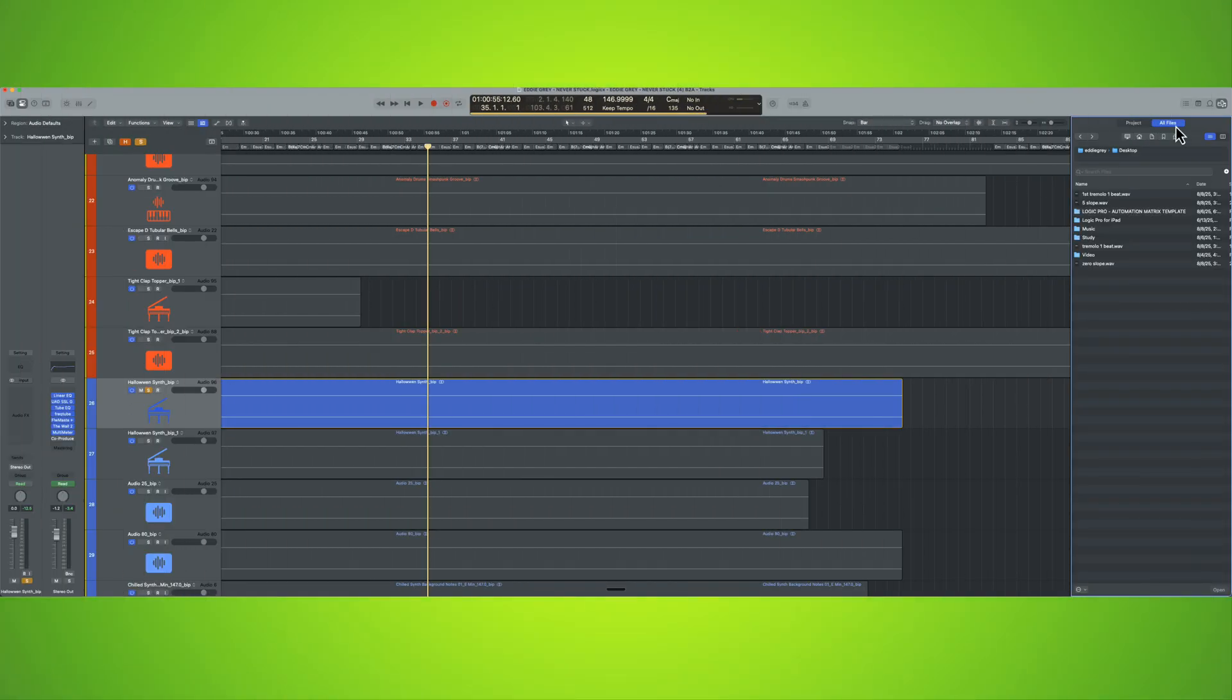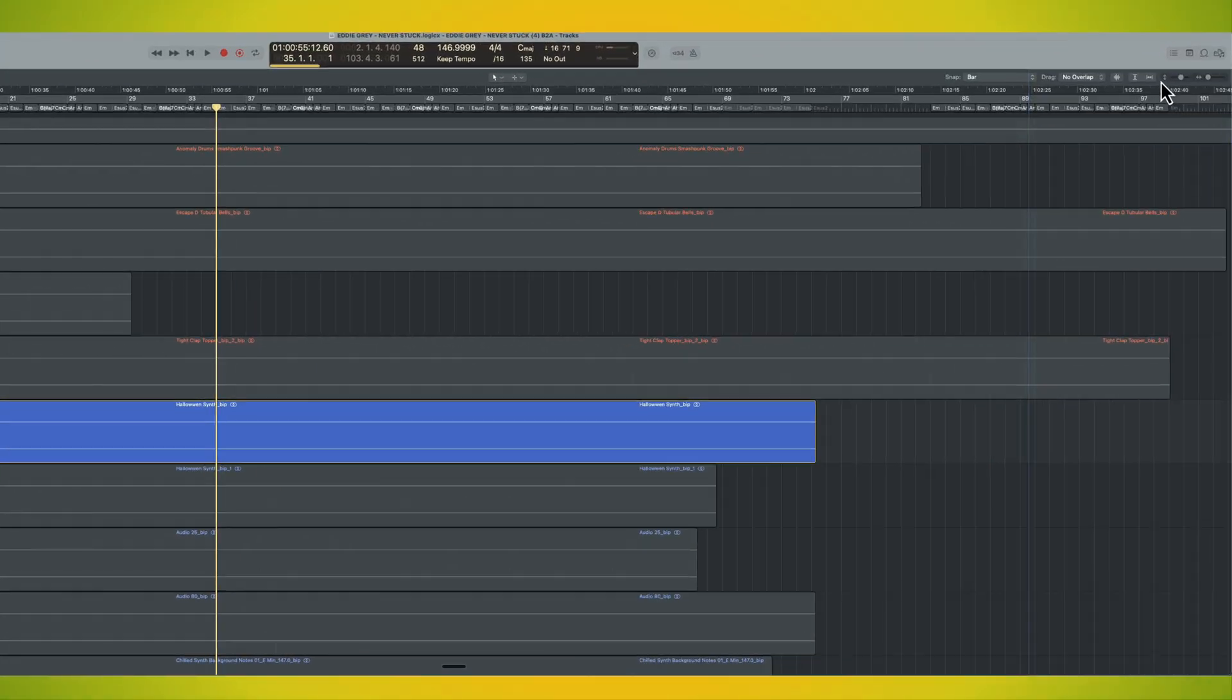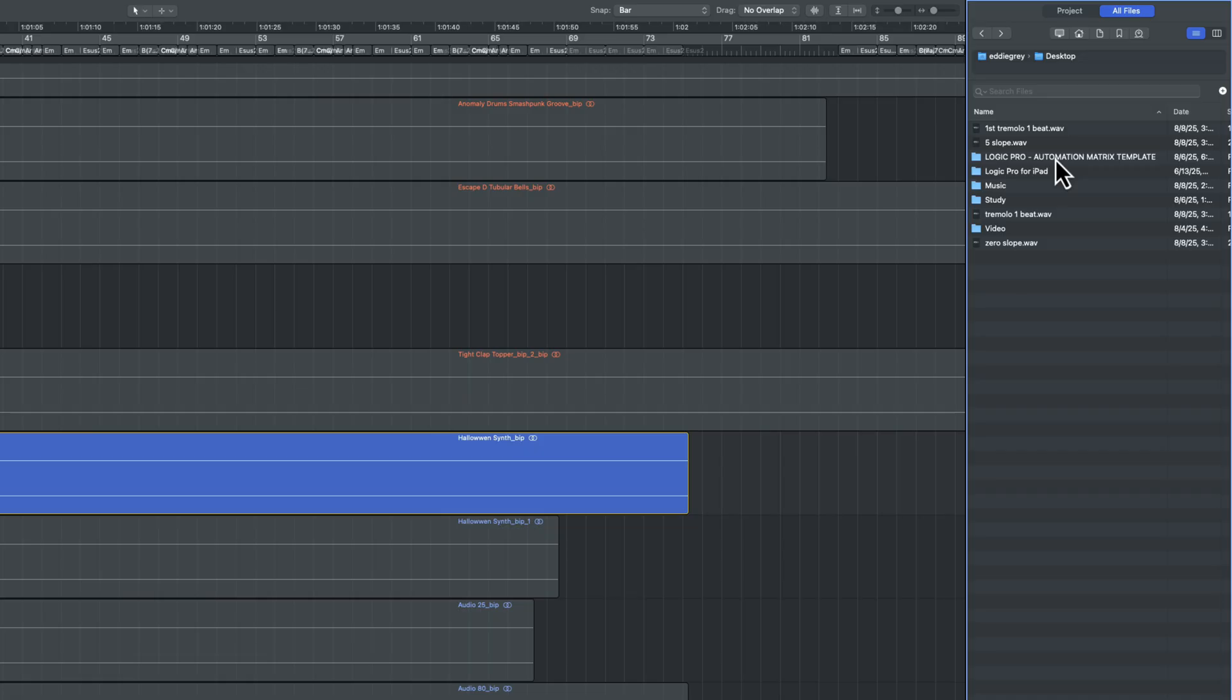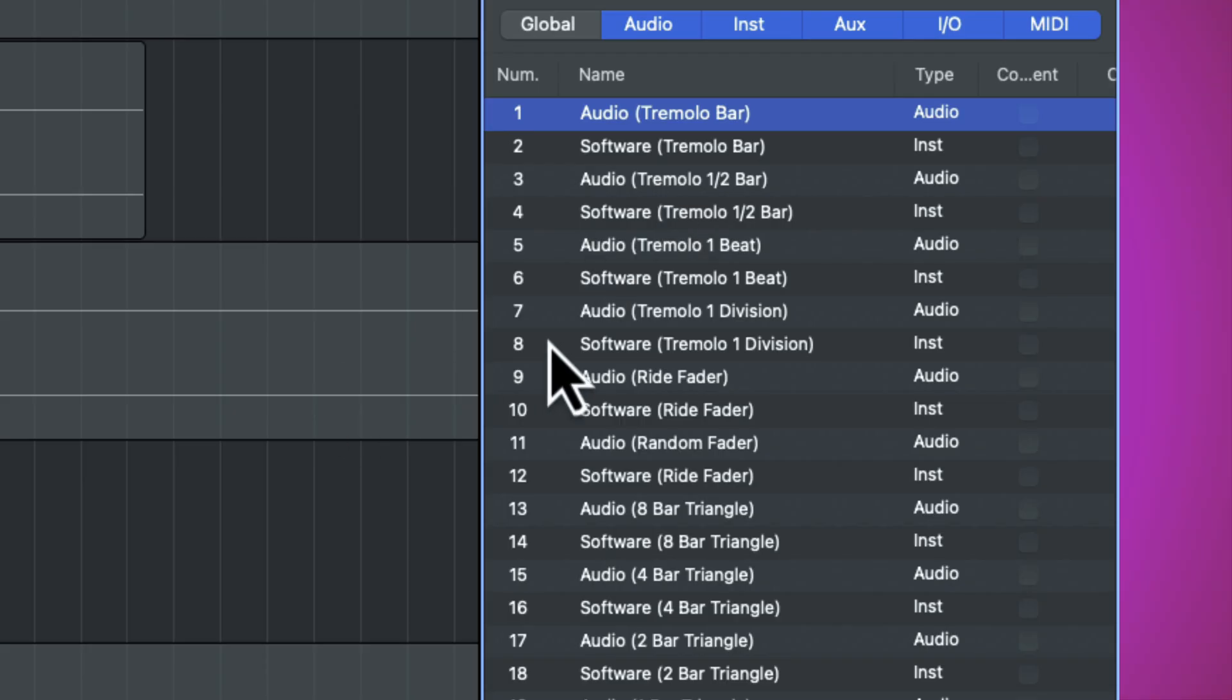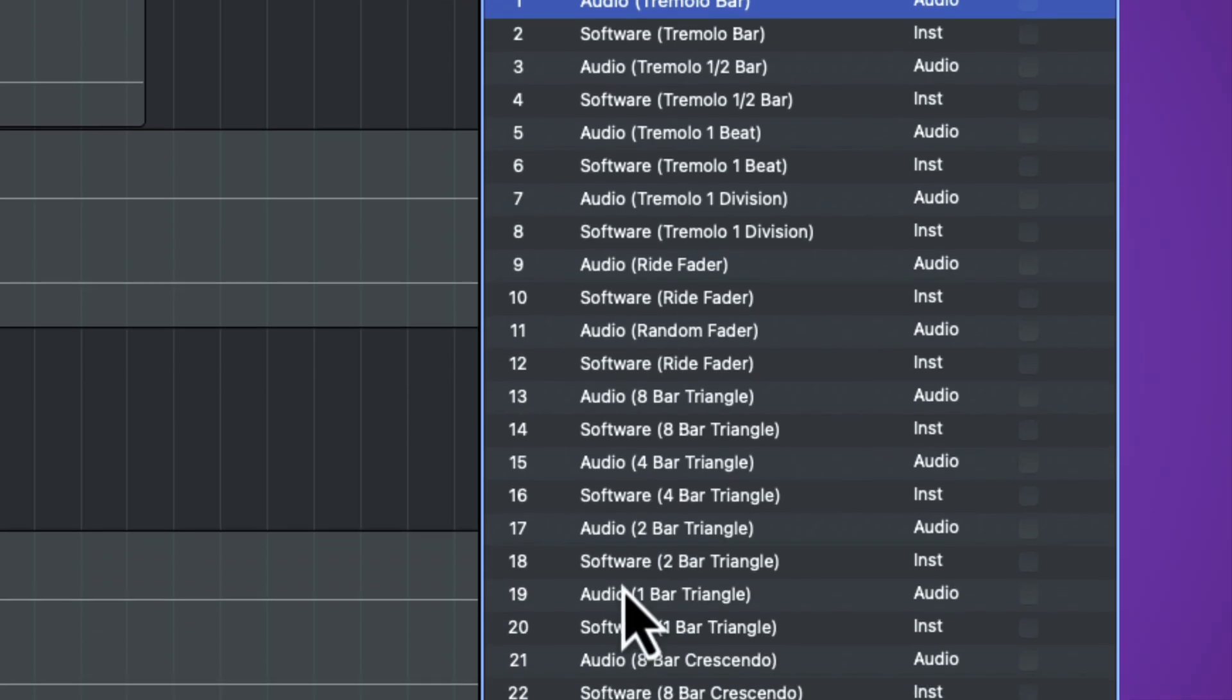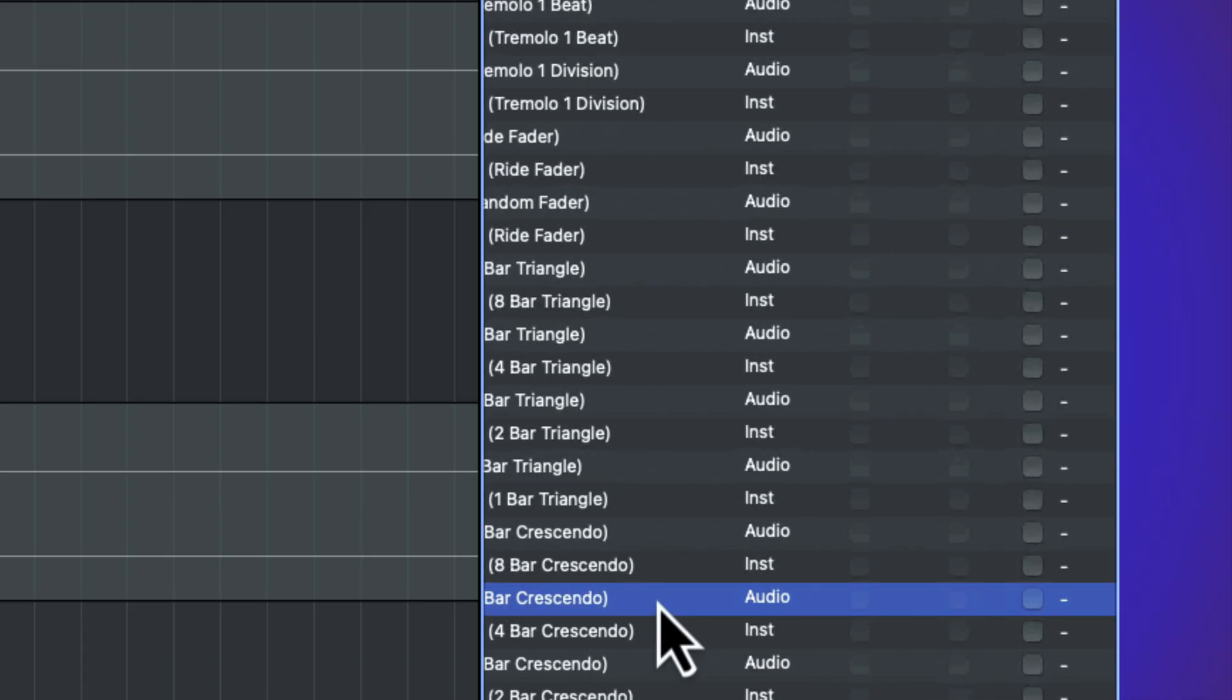So here's a real world application. Inside of the session, I'm going to click the key command F to go to the all files browser. And then I will locate the template. I've spoken about how to create a project template in another video link in the description. But right now I'm going to open my template and I'm going to look for the curve that I'm looking for. So let's go ahead and just do four bar crescendo.